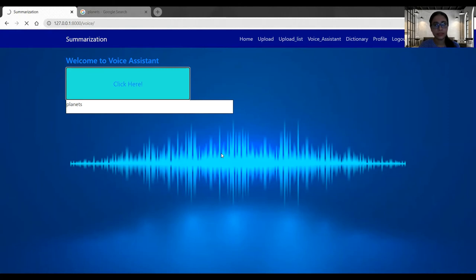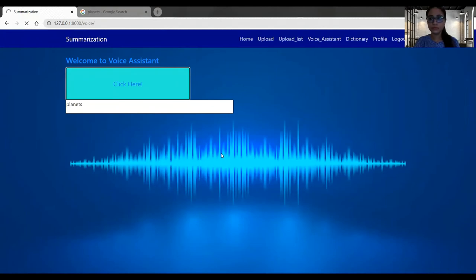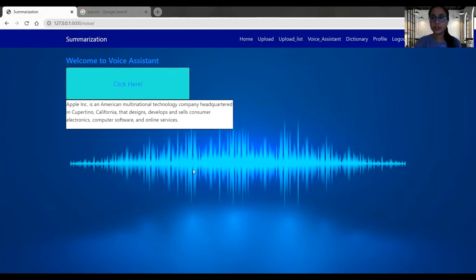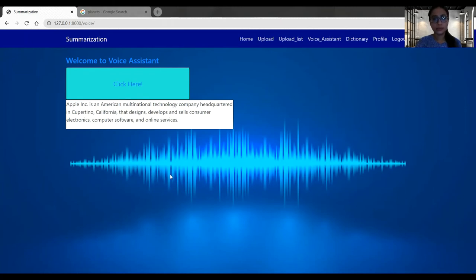Apple Inc. is an American multinational technology company headquartered in Cupertino, California, that designs, develops and sells consumer electronics, computer software, and online services. So this is our Wikipedia search result. What is happening in Wikipedia search is it's not only giving back the audio result, it's also displaying the information here. So this is our voice assistant functionality.